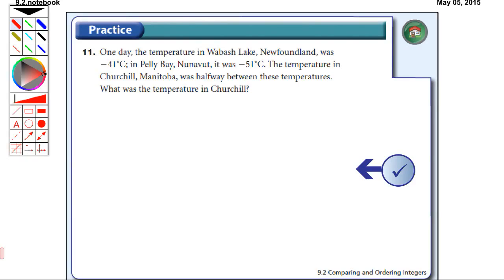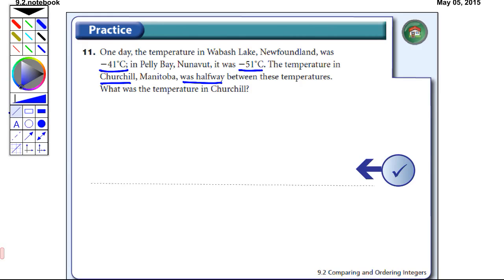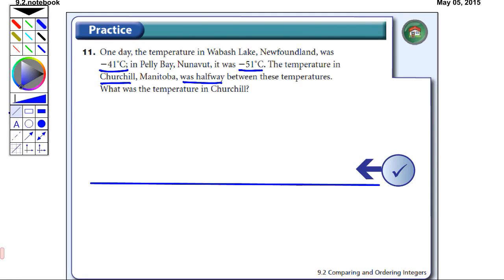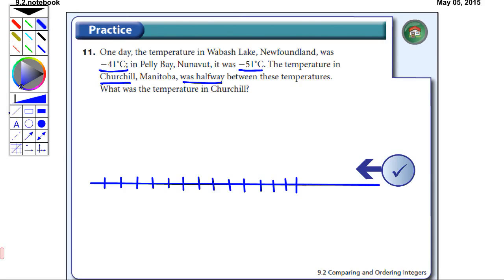For question number eleven: one day the temperature in Wabash Lake, Newfoundland was minus forty-one. In Peli Bay, Nunavut, it was minus fifty-one degrees Celsius. The temperature in Churchill, Manitoba was halfway between these temperatures. What was the temperature in Churchill? We can draw a line with some tick marks. We don't need a zero in this case because we're looking at temperatures of minus forty-one and minus fifty-one.